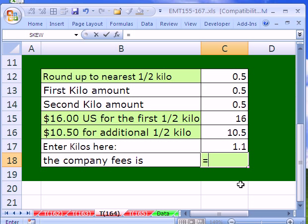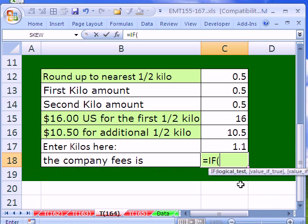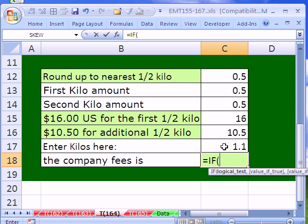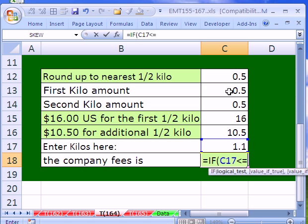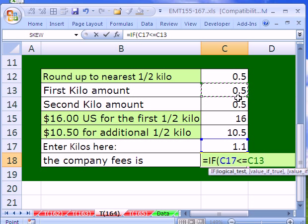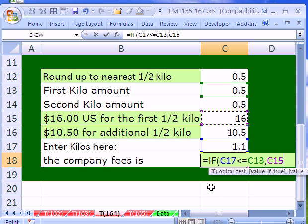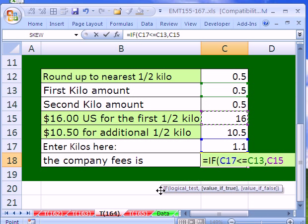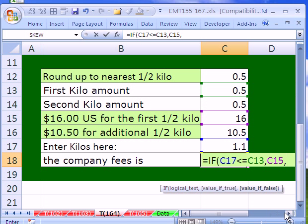So IF, and we're going to say our weight is less than or equal to the first kilo, which means if this is true, it's 0.5 or less. And if that's true, it's simply the $16. Otherwise, and this is where we have to use our ceiling function.